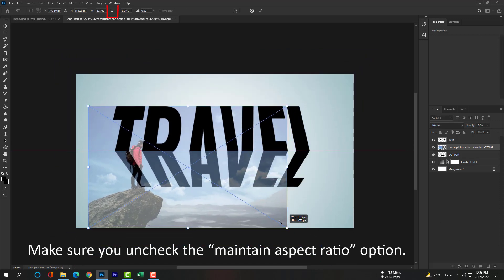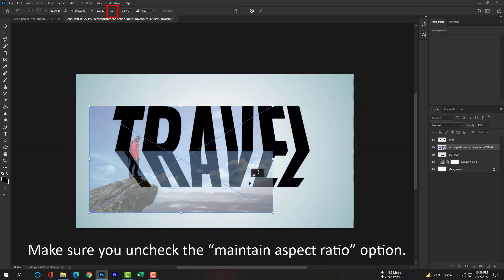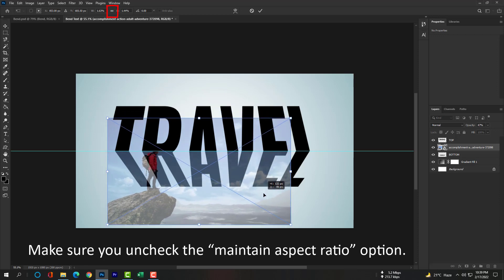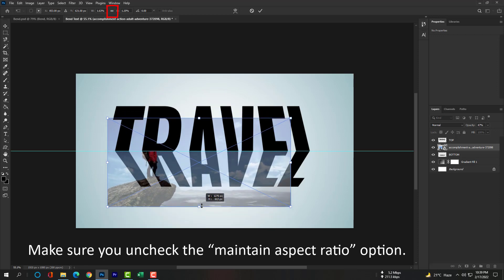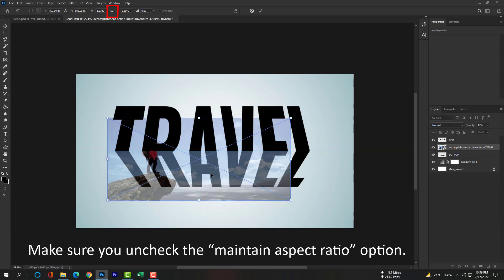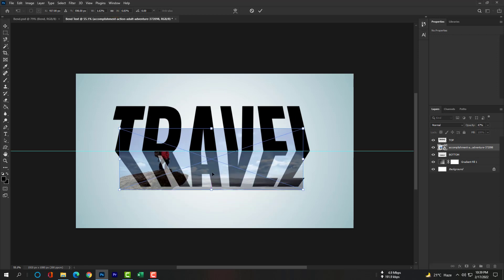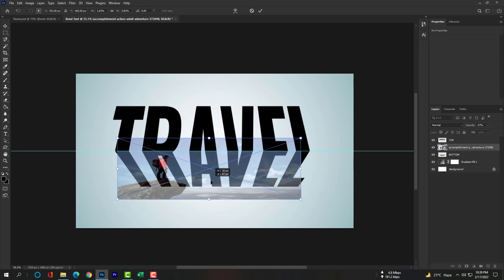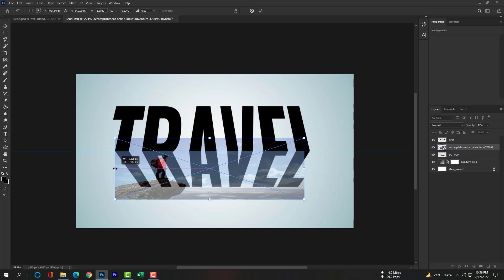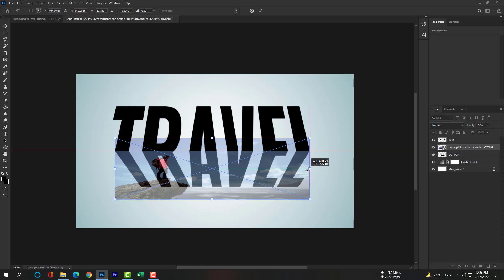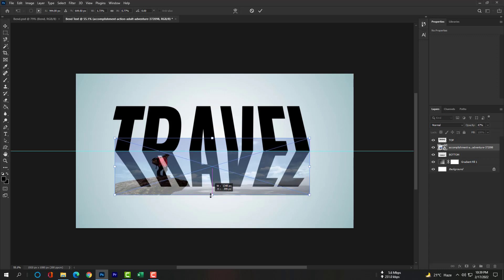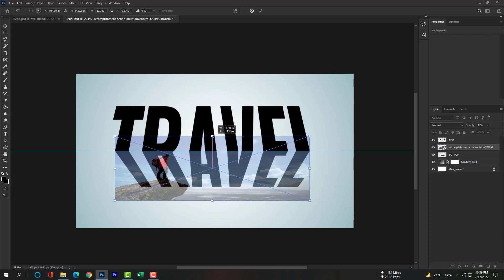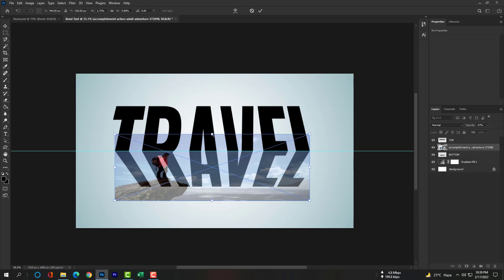Make sure you uncheck the Maintain Aspect Ratio option. Hit Enter and normalize the opacity please.